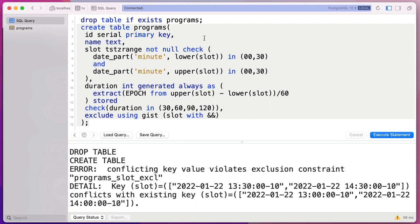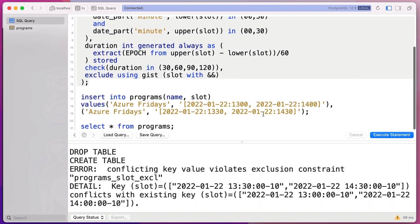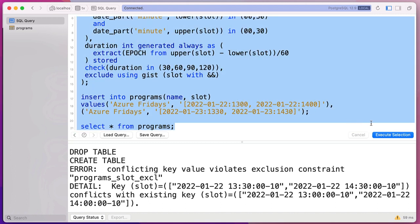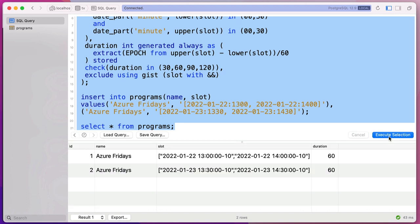Is it worth learning a little funky syntax to erase a ton of code from your application and guarantee your data is correct? I think it is. Postgres is wonderful. Use Postgres — it's almost always the answer. Let's end on a happy note: I'll insert a non-overlapping program with a later date, it works perfectly. Thank you so much for watching, I hope you enjoyed today's video and I'll see you again soon.